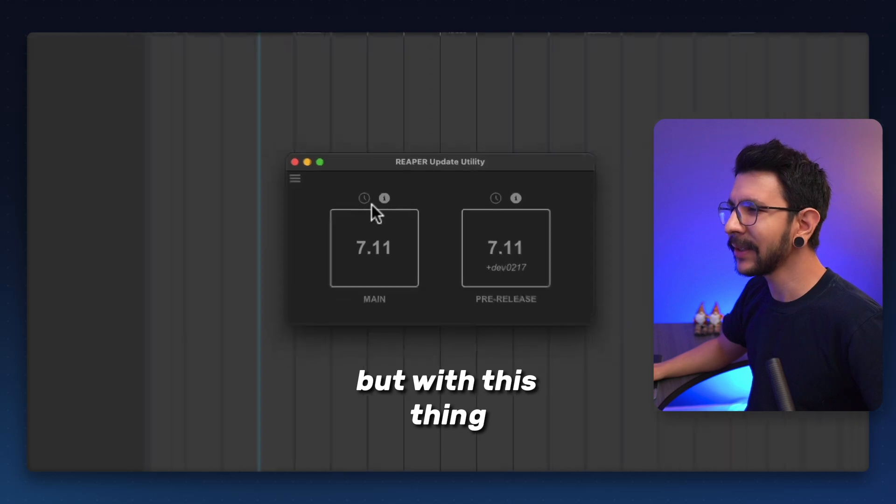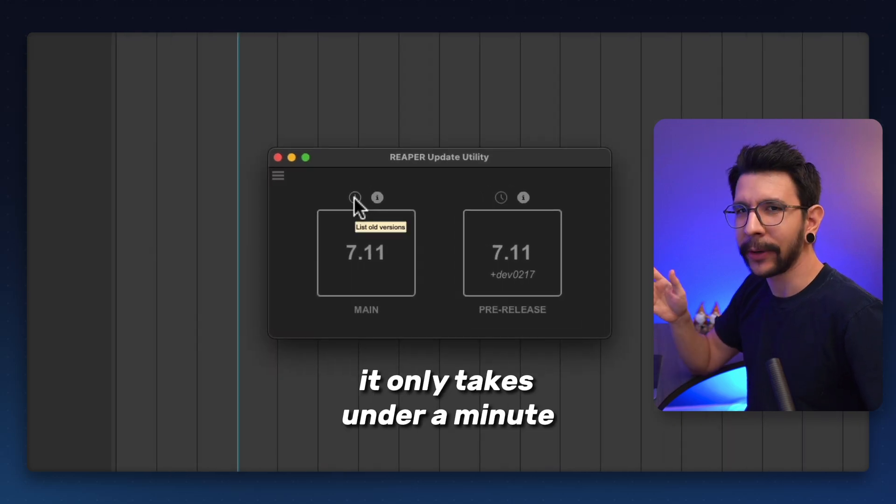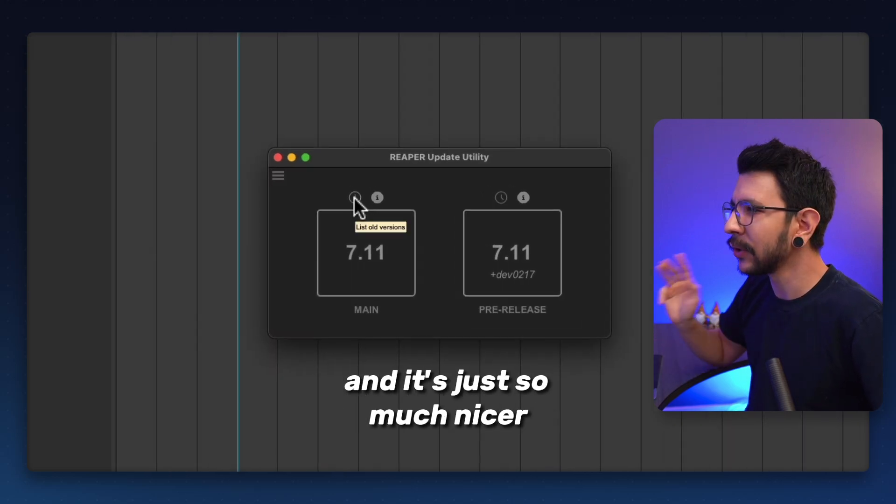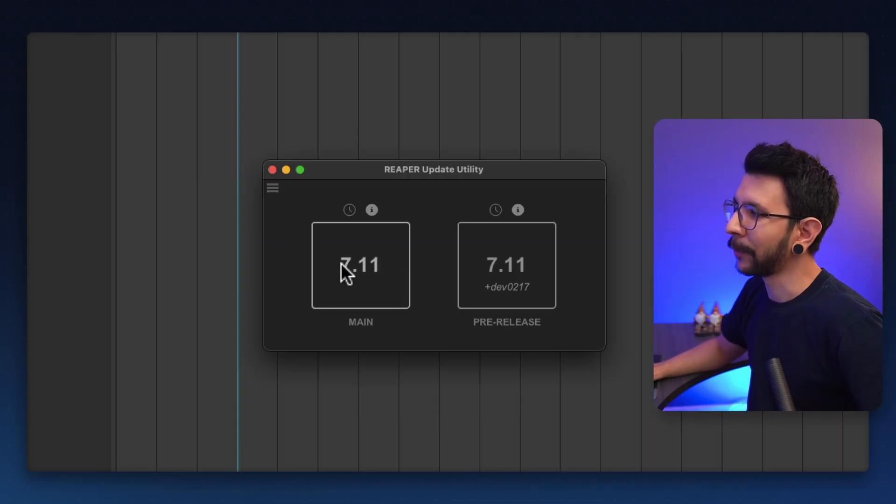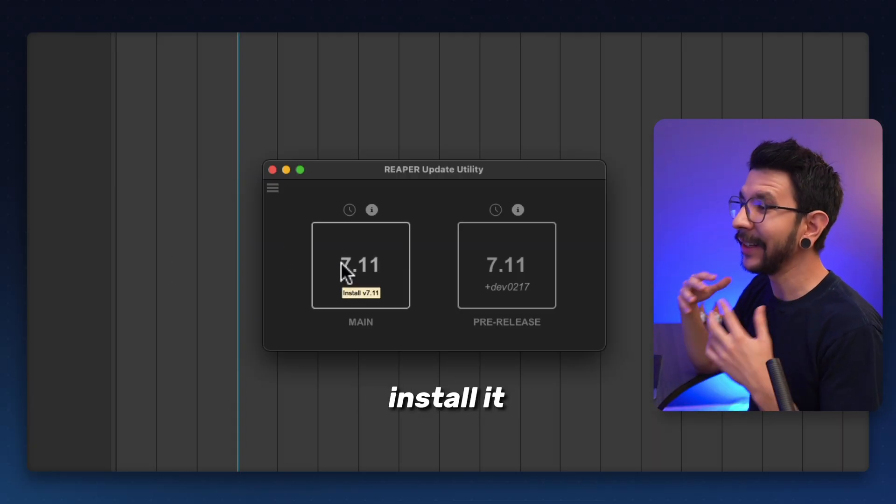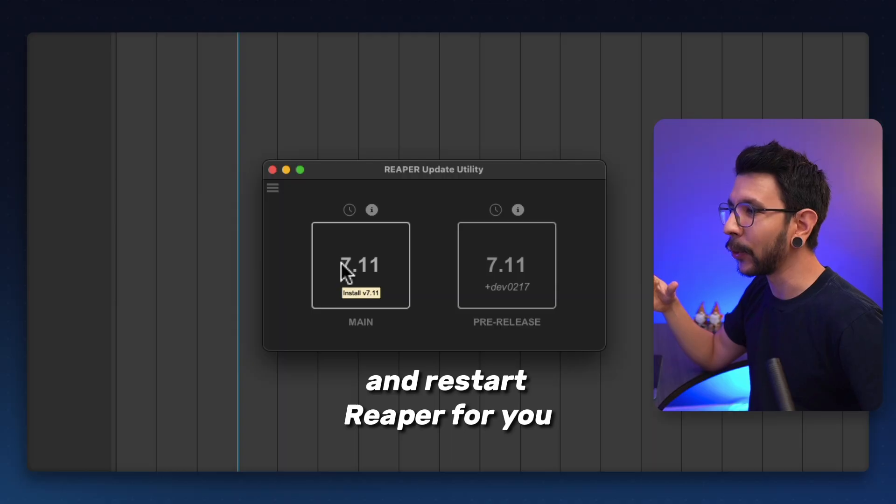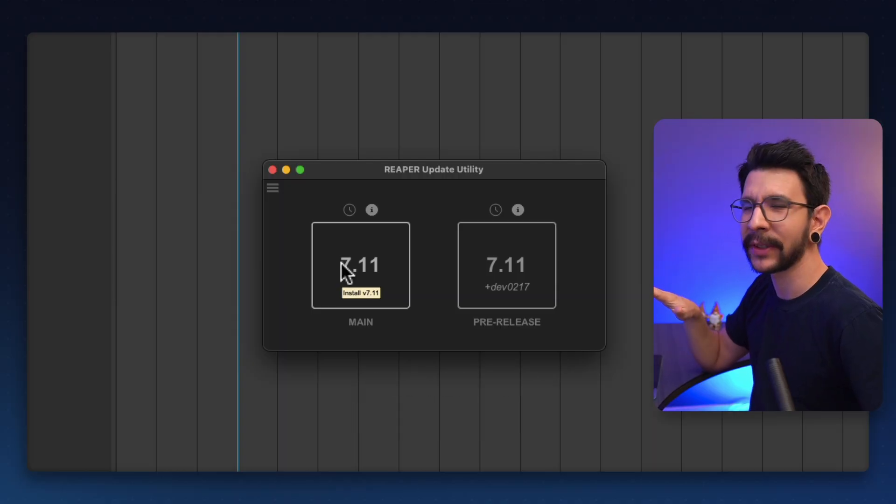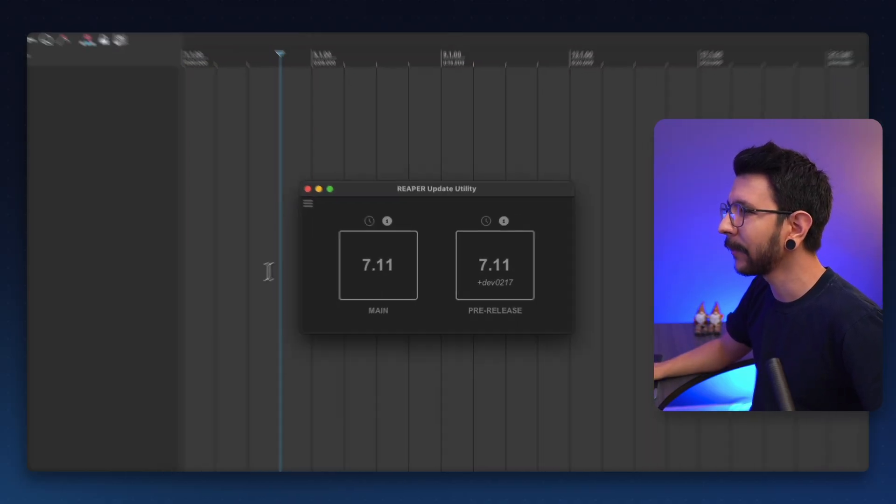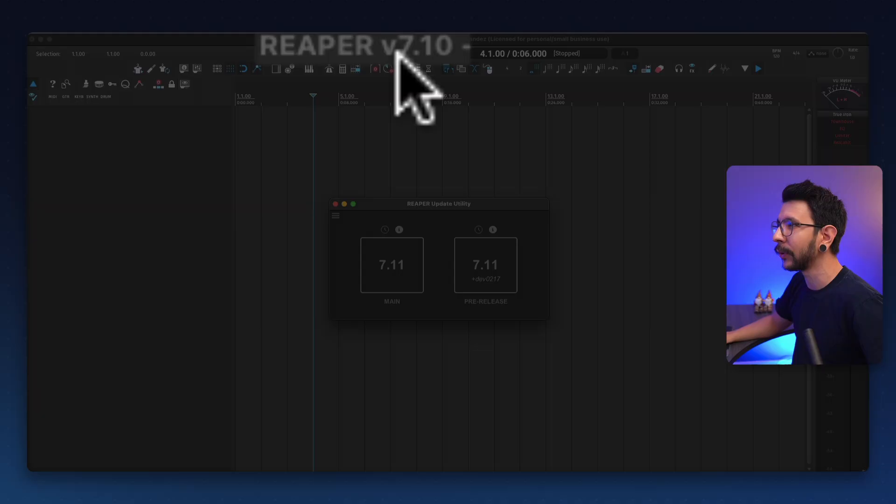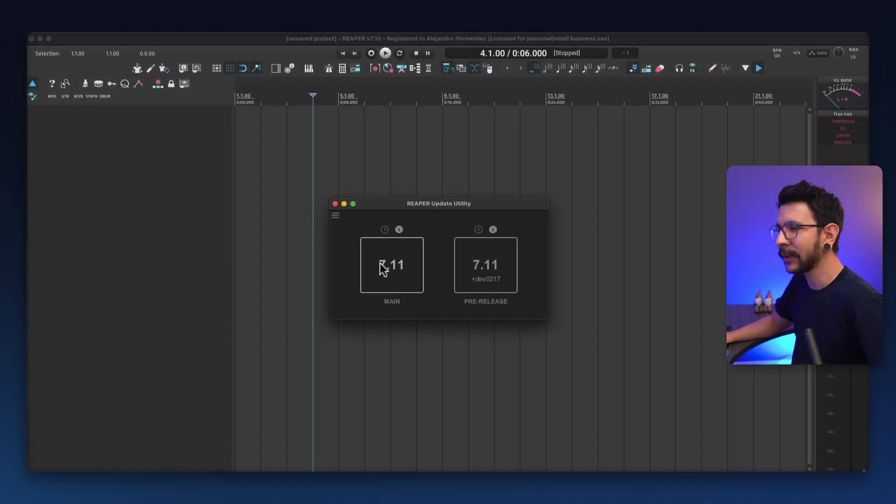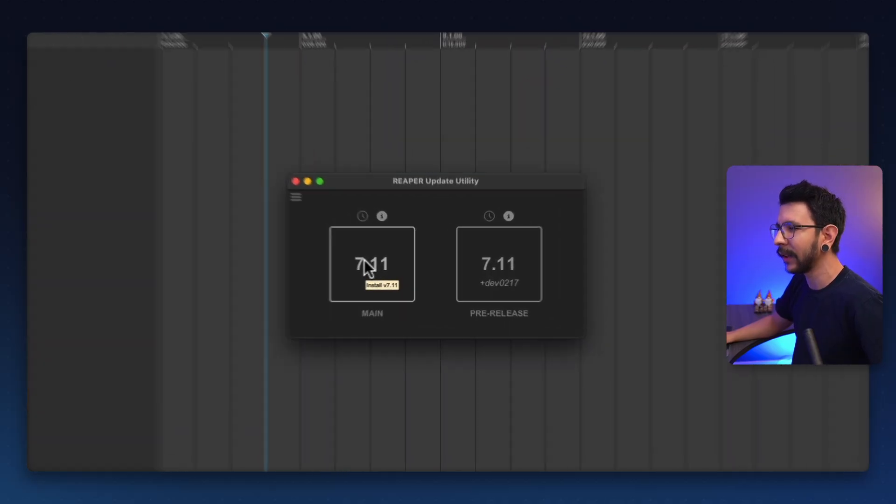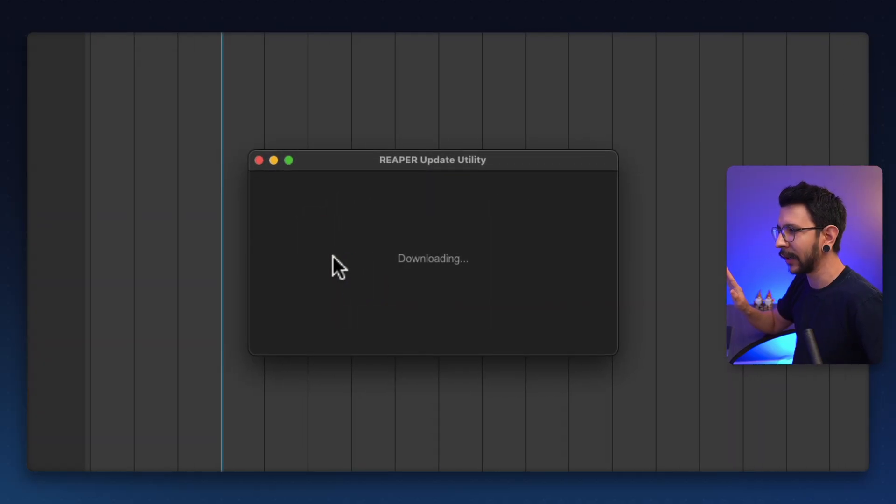But with this thing, it only takes under a minute and it's just so much nicer. It's seamless. You just have to press here and it's going to download it, install it, and restart Reaper for you. The whole process is automatic. You don't have to do anything. For example, I'm in 7.10 and I need to update to 7.11 and it's just so easy. I'm just going to click there. It's going to start downloading.